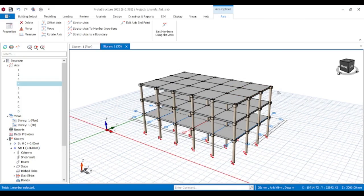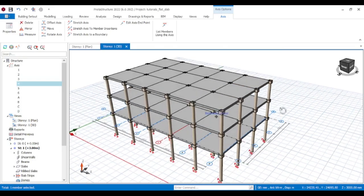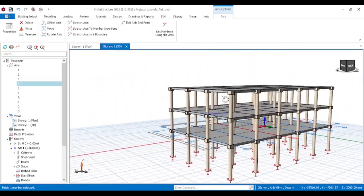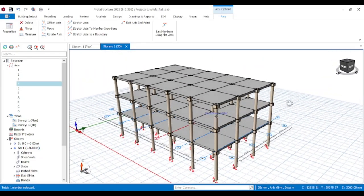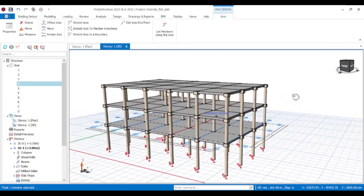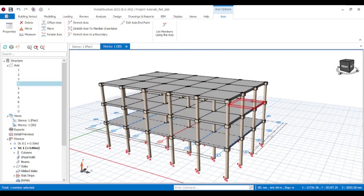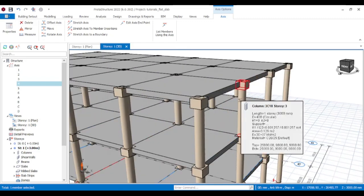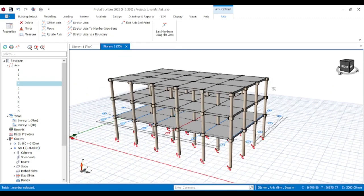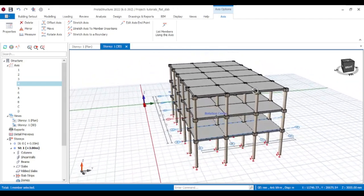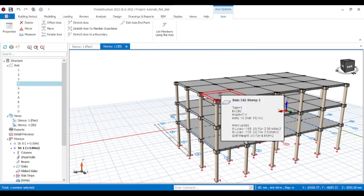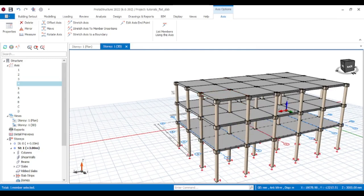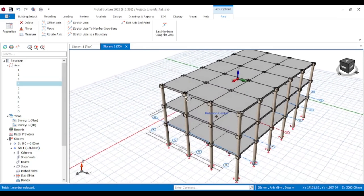Welcome to Ruby Structures, where we design structural elements. On today's video we'll be exploring flat slabs — the design of flat slabs on ETABS structure. Flat slabs are structural elements that provide a seamless finish and allow for flexible usage of space by eliminating beams.